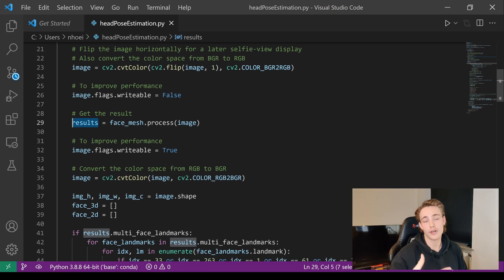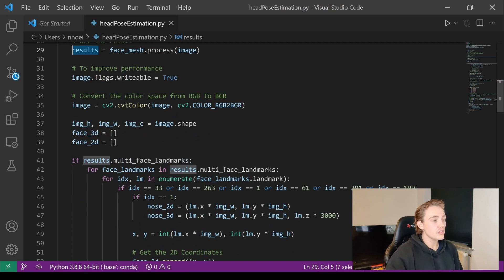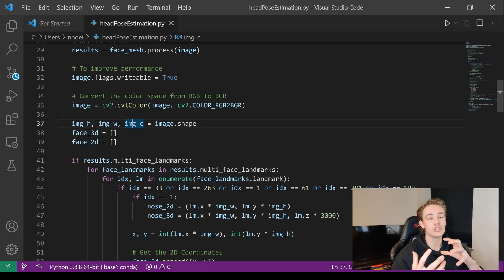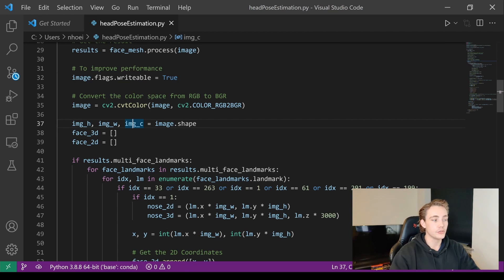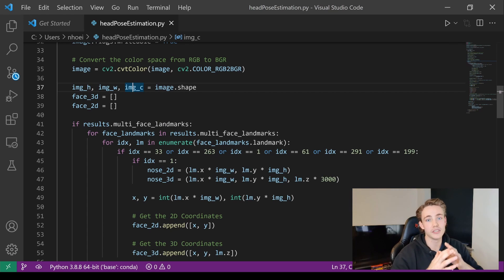After processing, we set image writable back to True and convert back from RGB to BGR so we can use OpenCV methods to draw on it. We store the image height, width, and number of channels using `image.shape`. We need this because the face mesh results are normalized values — we need to scale them with our image dimensions to get pixel coordinates.